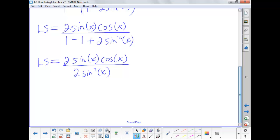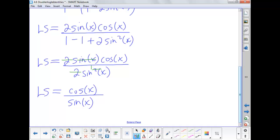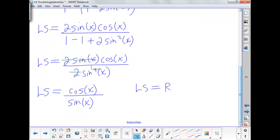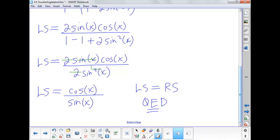We now have 2sin(x)cos(x) over 2sin²x. The factor of 2 cancels from numerator and denominator, and one factor of sine x also cancels, leaving cosine x over sine x. This matches the right side exactly, so the left side equals the right side. QED — the identity is proven. If you have any questions about today's examples, make sure you ask in class.